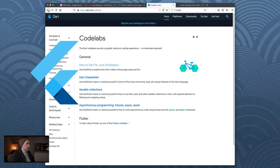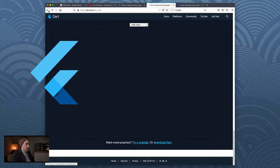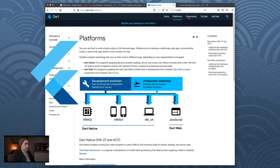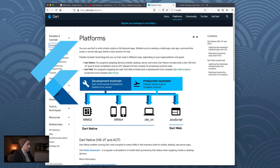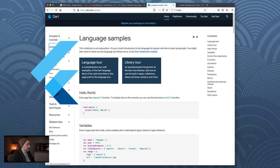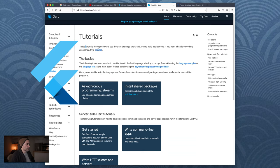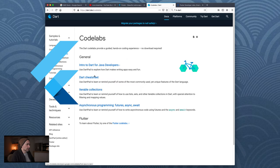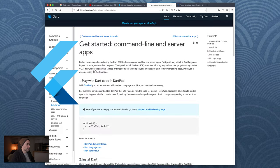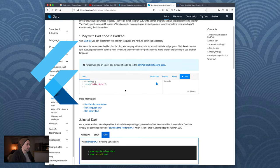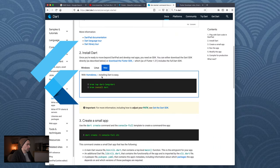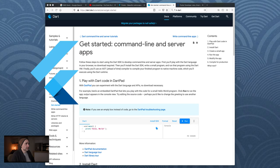If you're new to code this stuff will be very daunting, but if you're not new to code you can just go in here and access all kinds of tutorials, code labs, language samples. Tutorials - the basics, try a code lab, iterable collections, everything you need. If you know your way around programming you'll be good. You can write code in the Dart pad, install Dart - it tells you how to do everything with Homebrew. Pretty simple stuff.